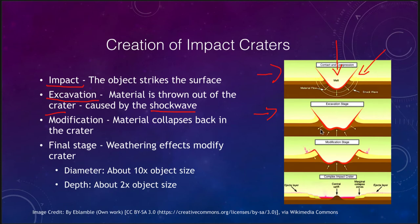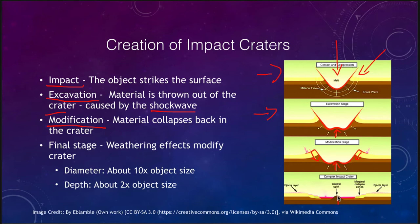So excavation is that second wave when the shock wave expels the material outward. Then we have some modification as material collapses back into the crater — material collapses back down along the sides, and material wells up in the middle. That gives us sometimes the central peak of the crater that we can see in the final crater.